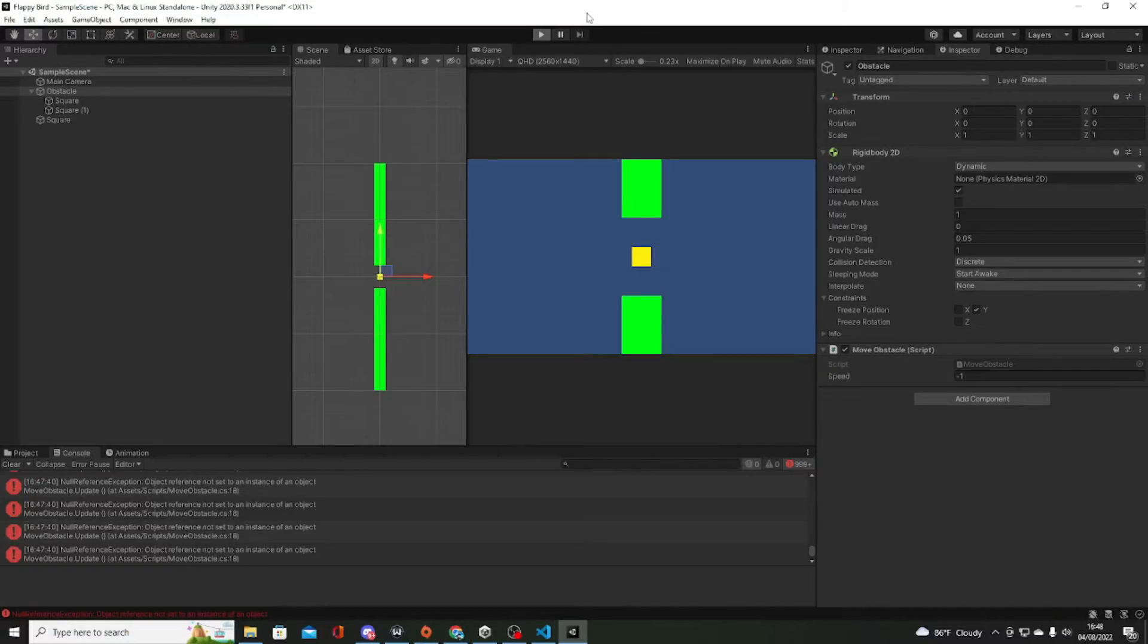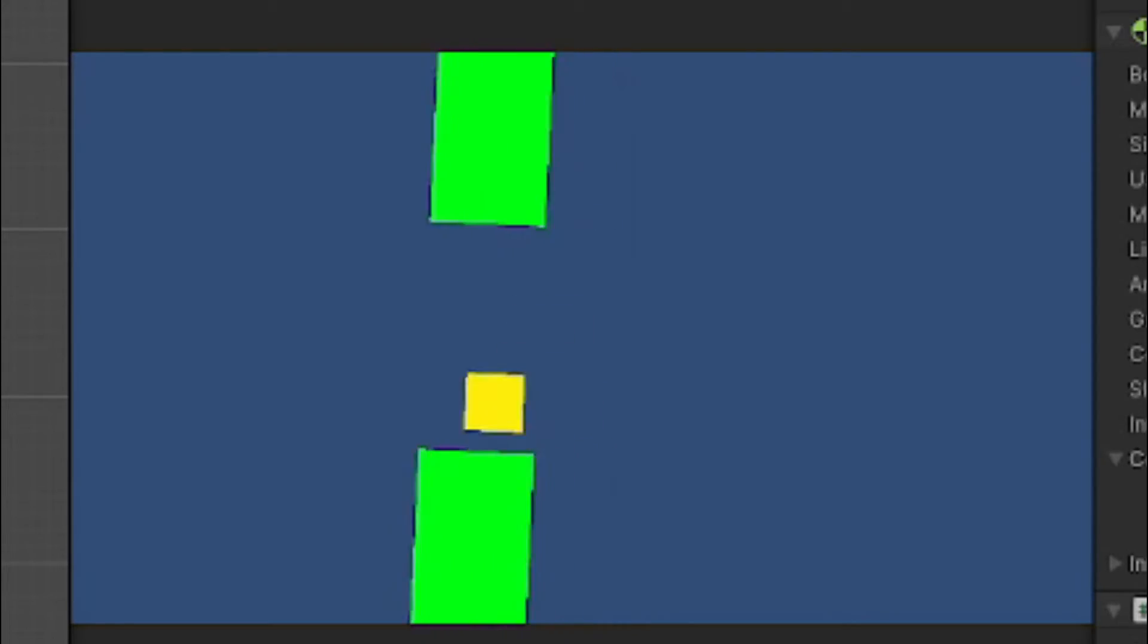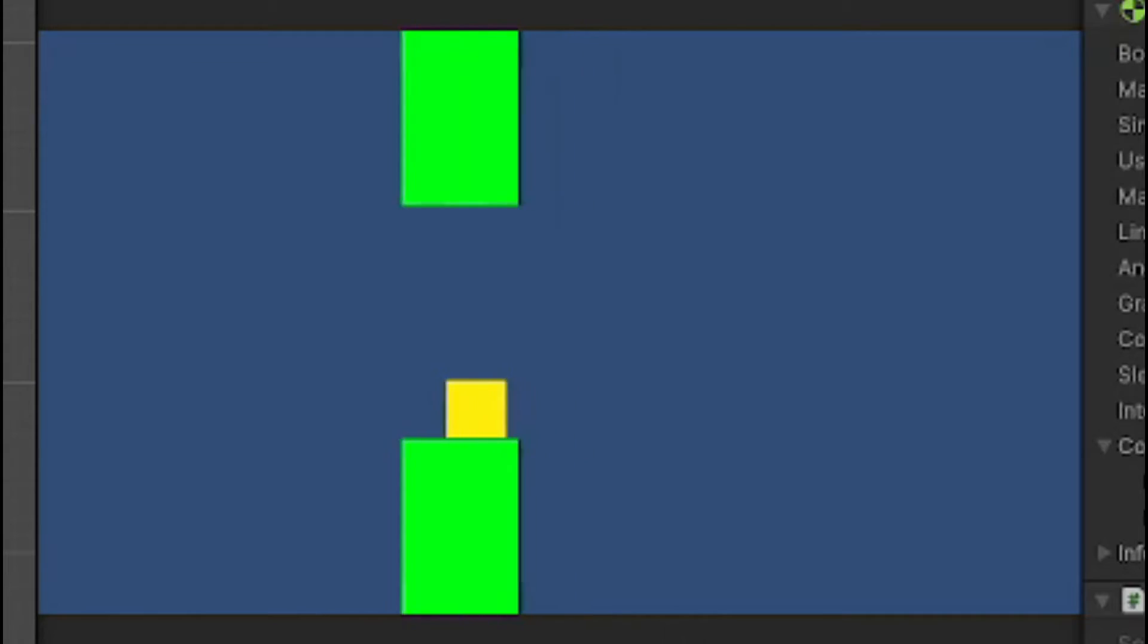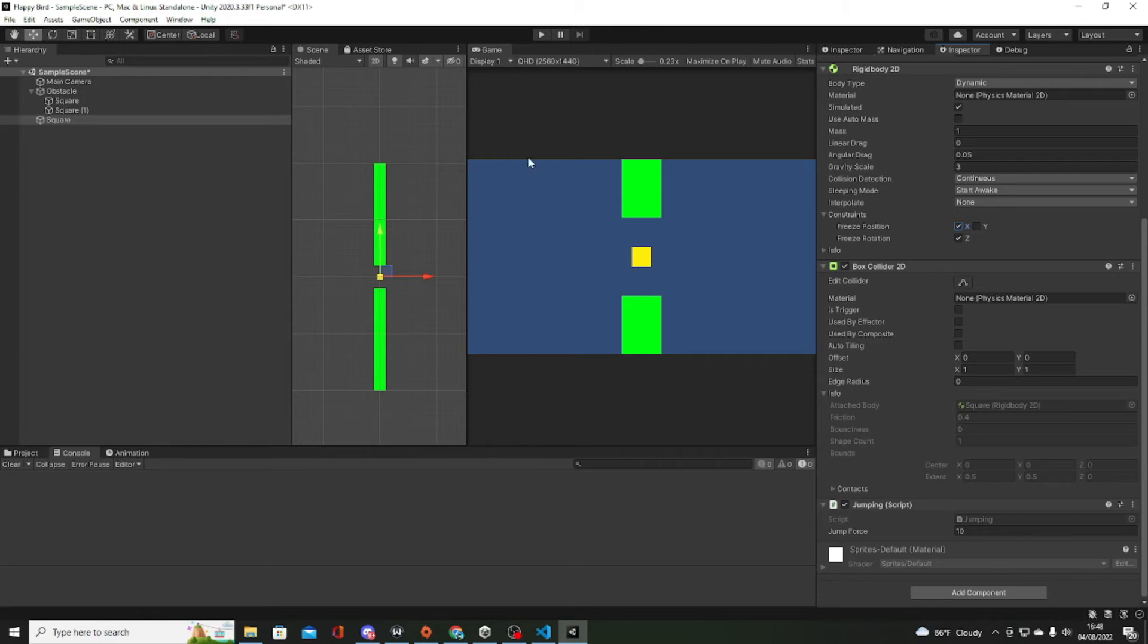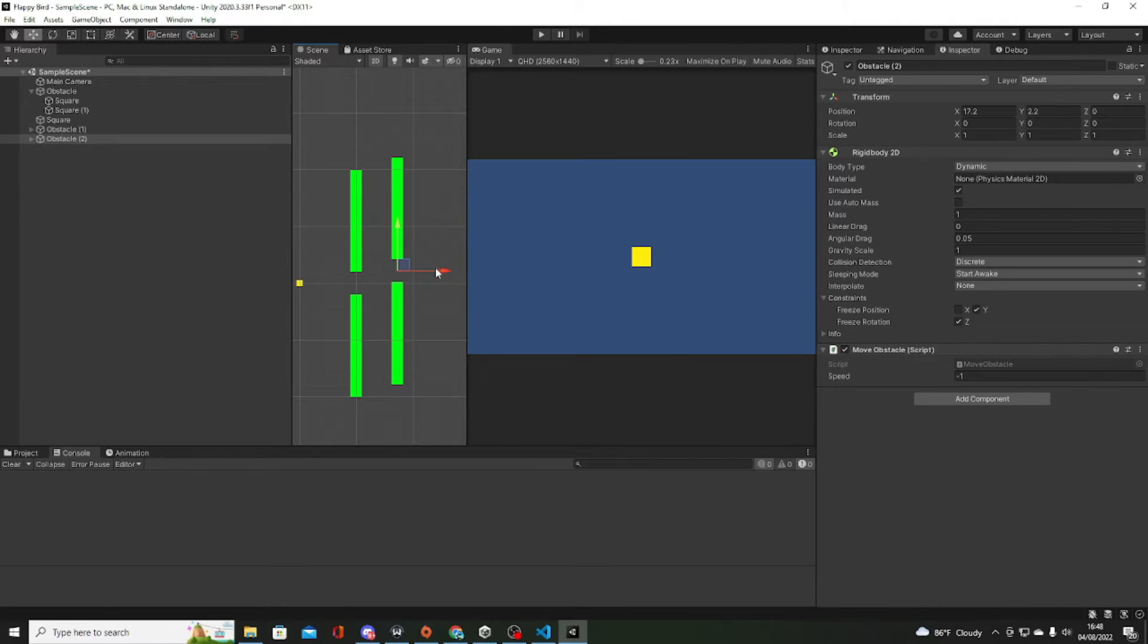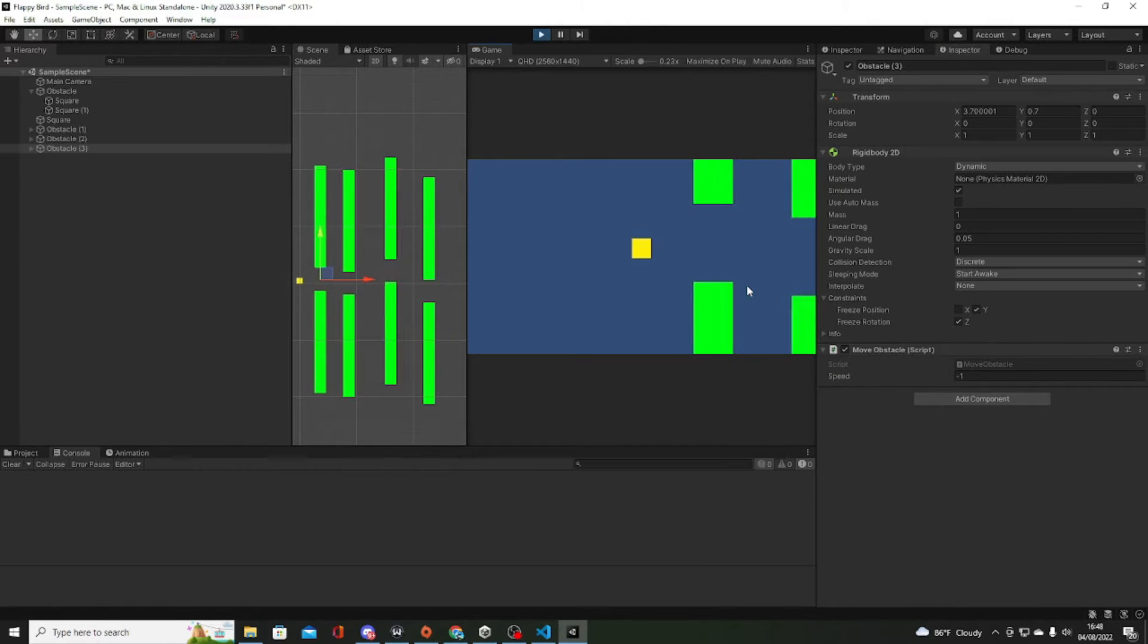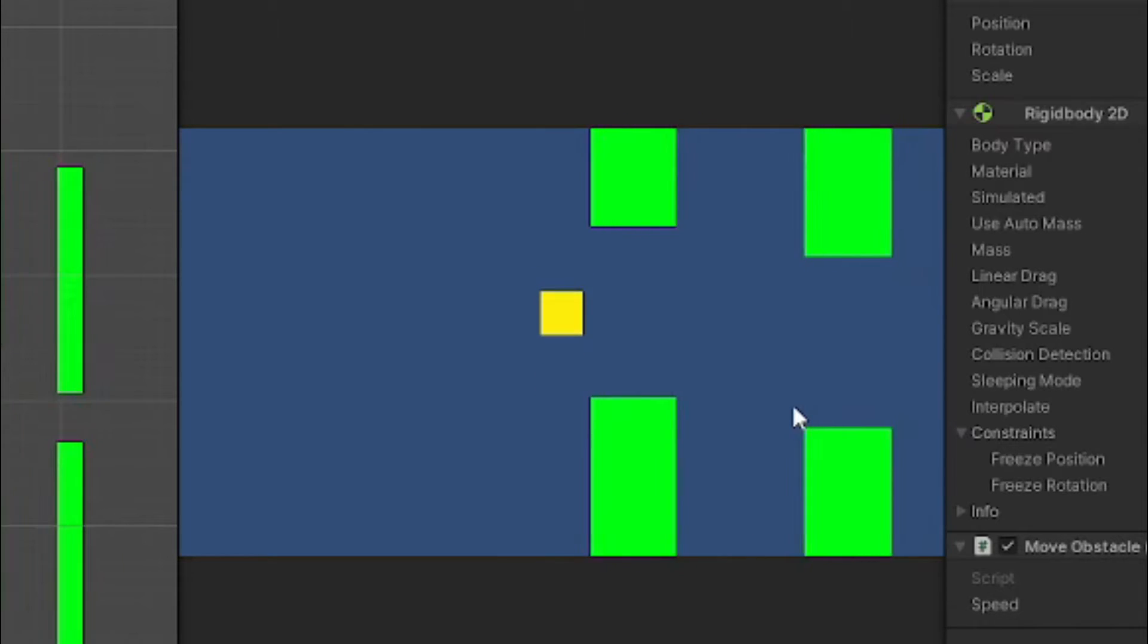And finally it works. And then I've used the player's x position so it will not move along but the obstacle. Add a few more obstacles for testing. Okay hold on, let me make it faster.